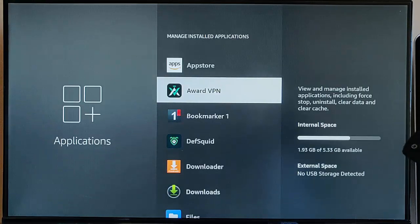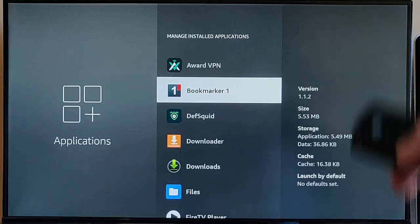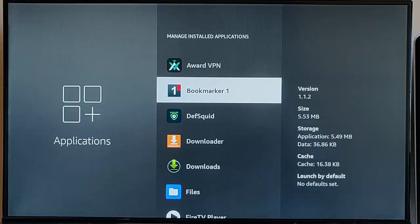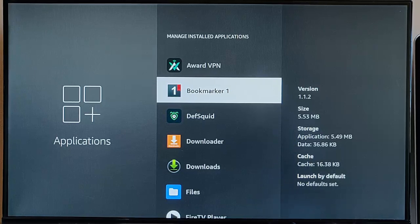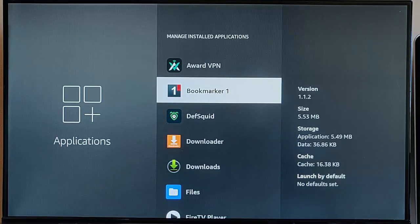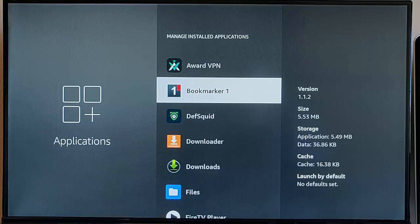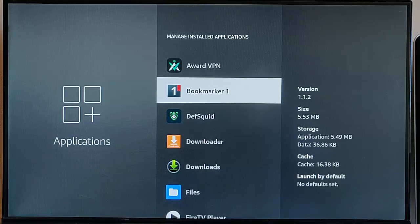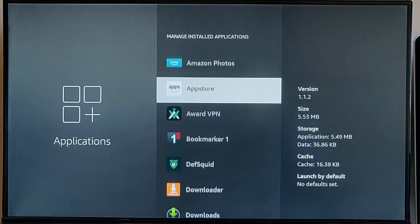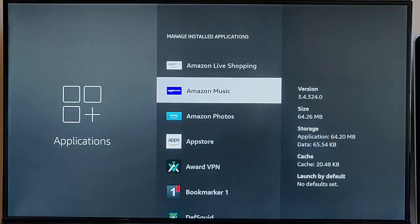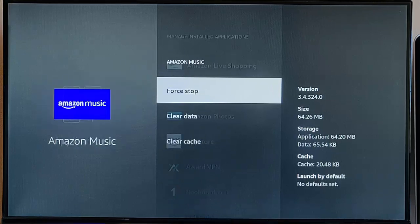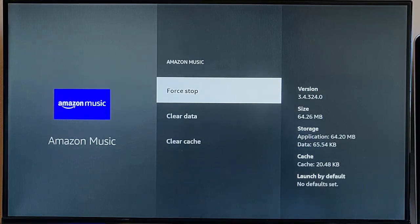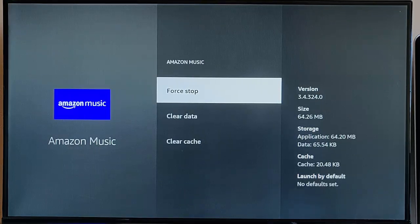Keep going down that list and have a look to see if there's other stuff in there that you don't use, because again when it updates it could take up unnecessary data. But there's some apps in there that you won't be able to uninstall, the option just won't be there, so unfortunately there's not much you can do about those.